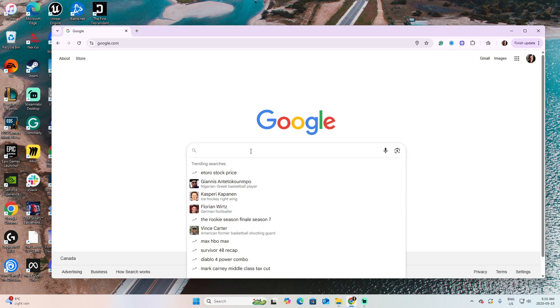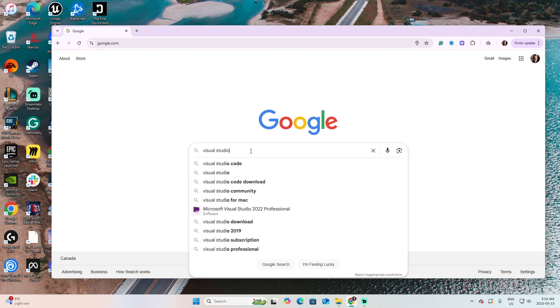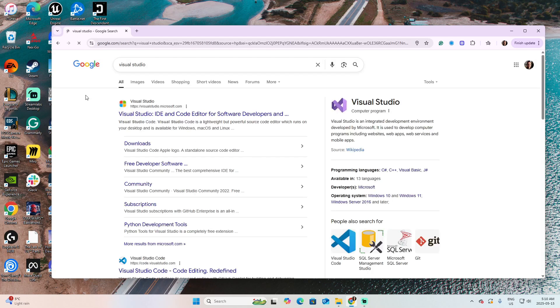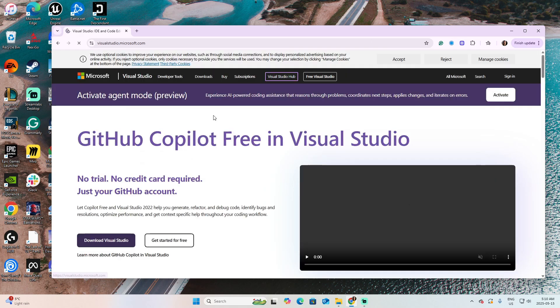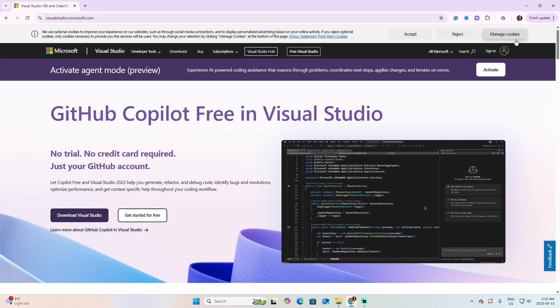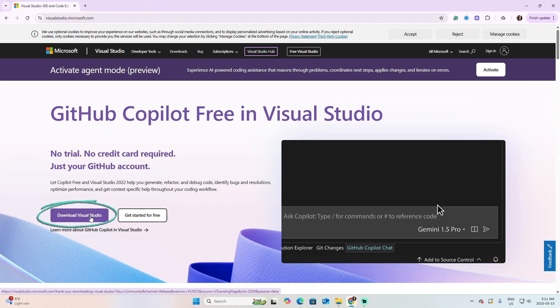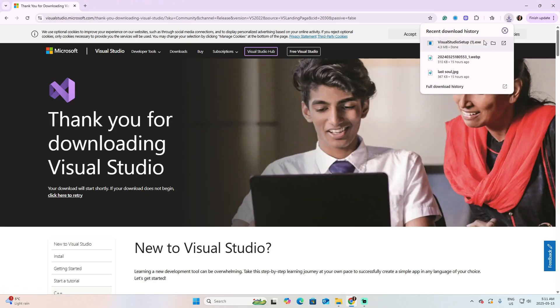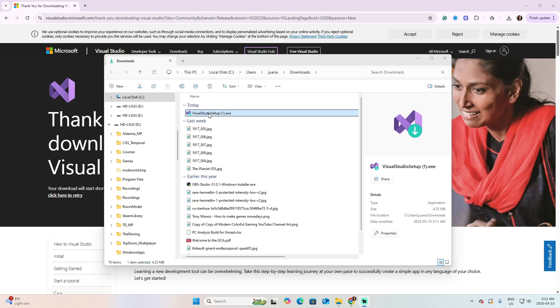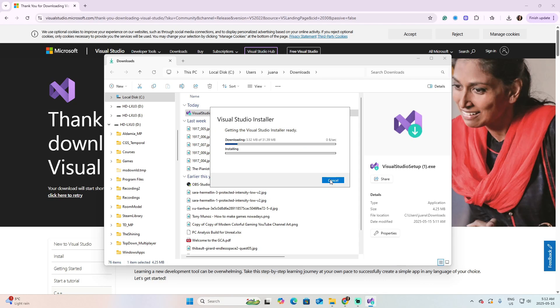Using Google, I will search for Visual Studio, and pick the option that says Visual Studio IDE and Code Editor for software and developers. Select Download Visual Studio. And then you will start the downloading for the setup. Double-click the downloaded file to start the installation. Continue. And follow the instructions.